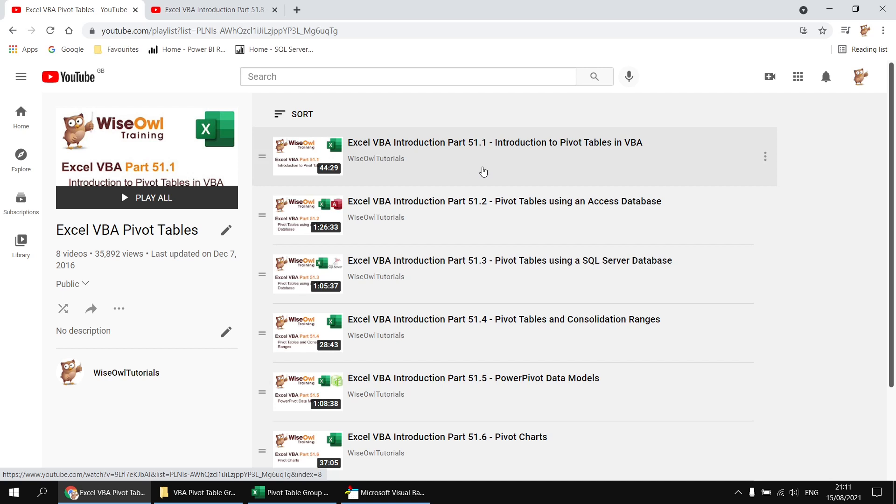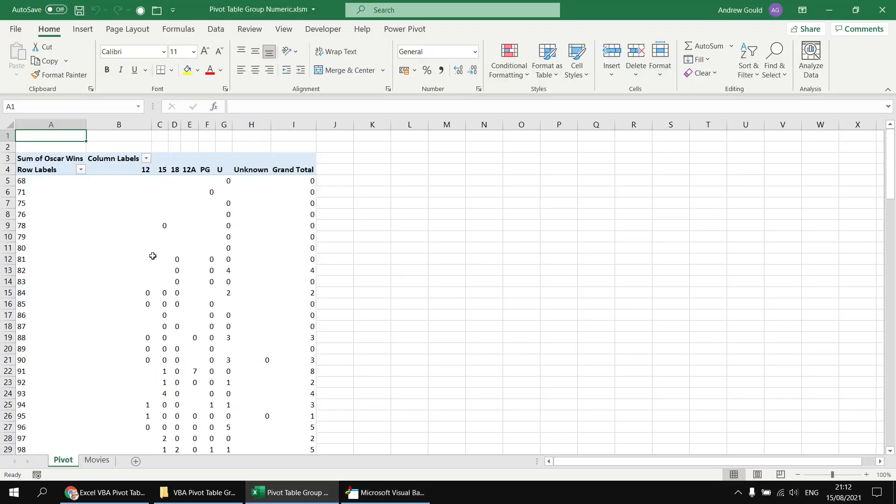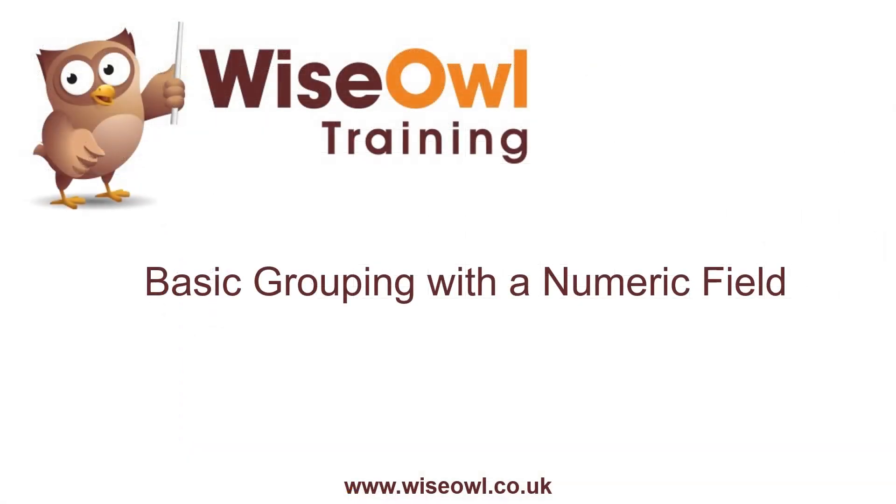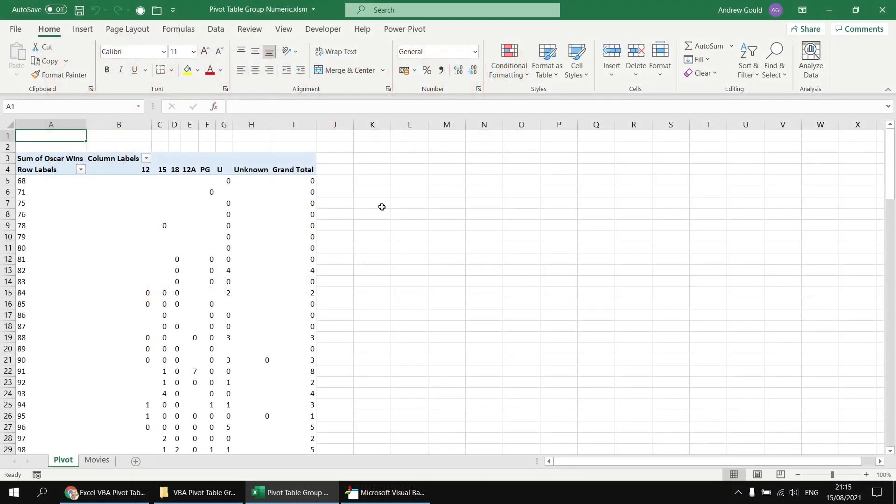I'll drop a link in the video description so you can just download this basic code and dataset. All I'm going to do here is run the subroutine to create a new worksheet called pivot, with this simple pivot table assigning the runtime field to the row groups, the certificate field to the column groups, and the sum of Oscar wins to the data area of the pivot table. Next, I'd like to group the values in the runtime row groups so that we don't see one separate row for each unique value in that column.